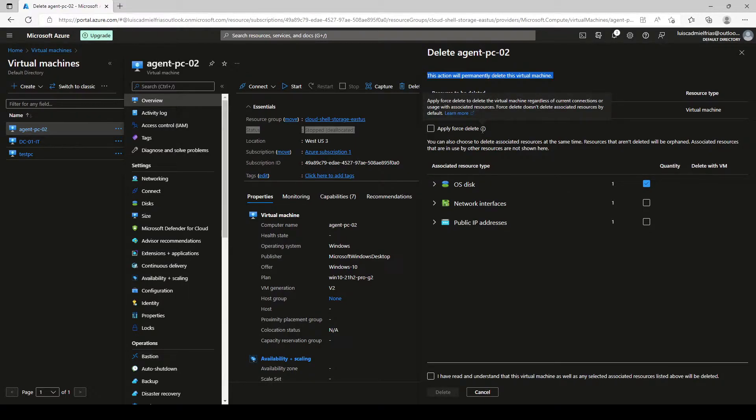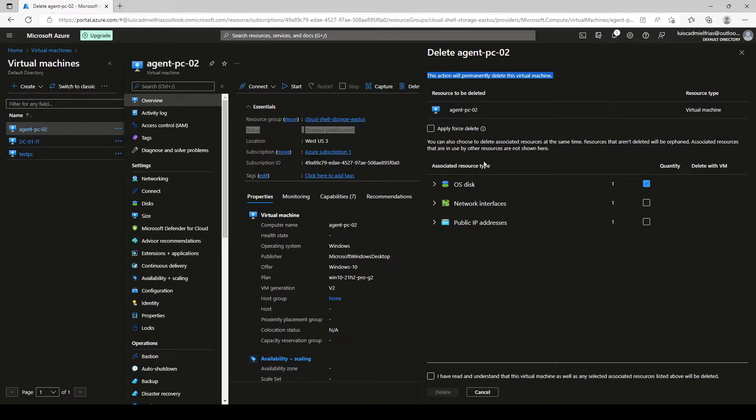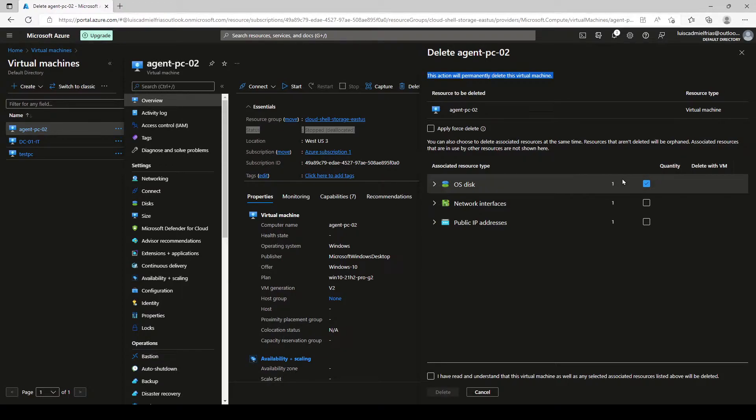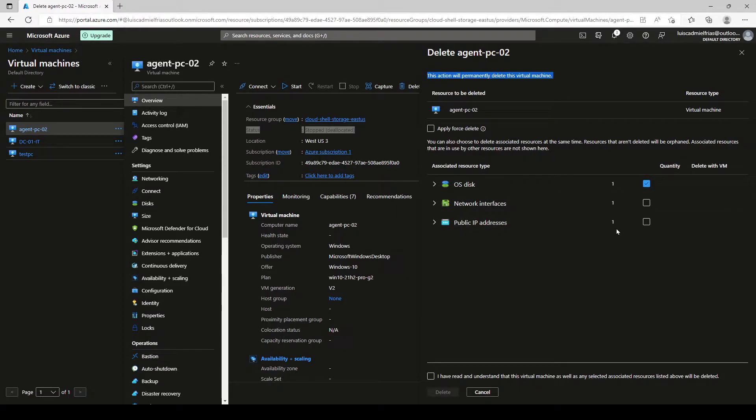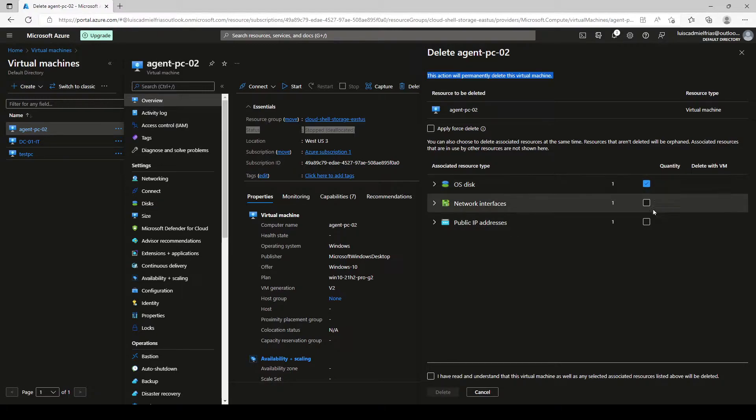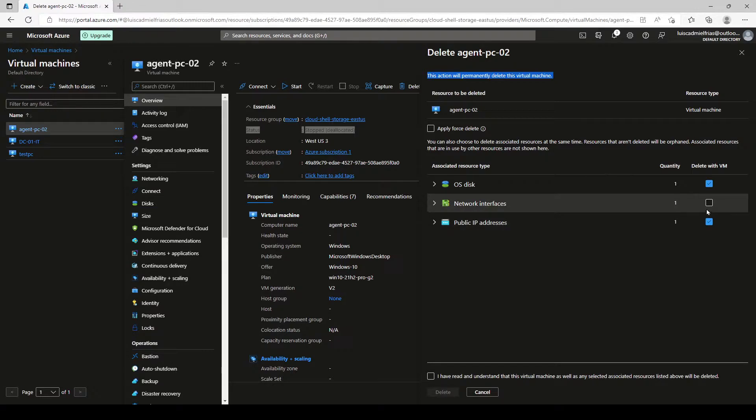It doesn't delete the associated resources by default. So here we see the associated resource types and we want to delete everything that has to do with this VM. So we click on the network interface and public IP addresses since the OS disk comes by default.